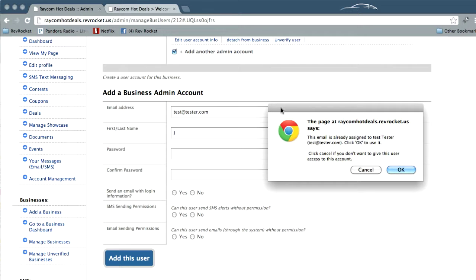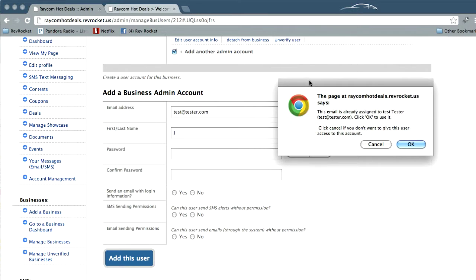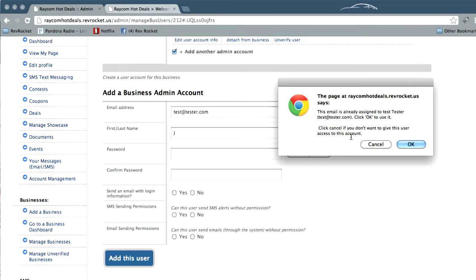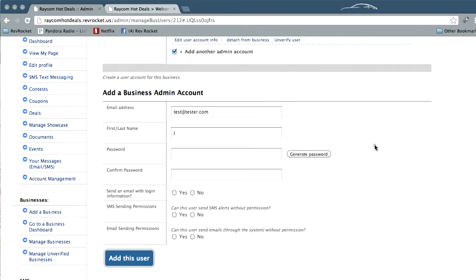Okay, well here's something good to know. If you're adding a business admin account for a user that already exists in the system, you'll get a note to that effect here as soon as you add their email. In this case, I am not going to use that account because I would like to show some of this stuff down here.